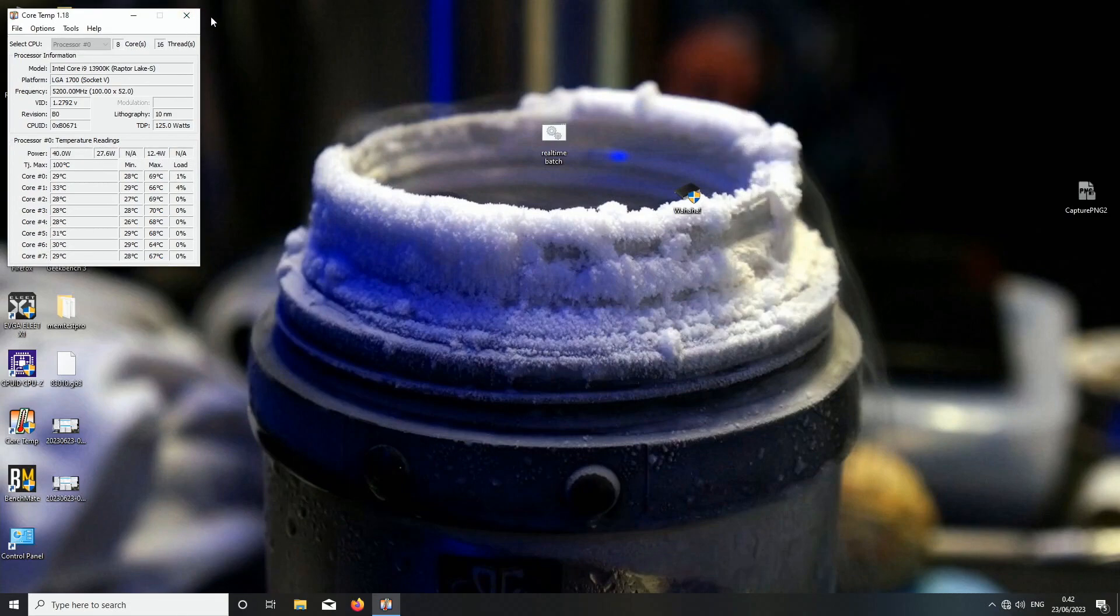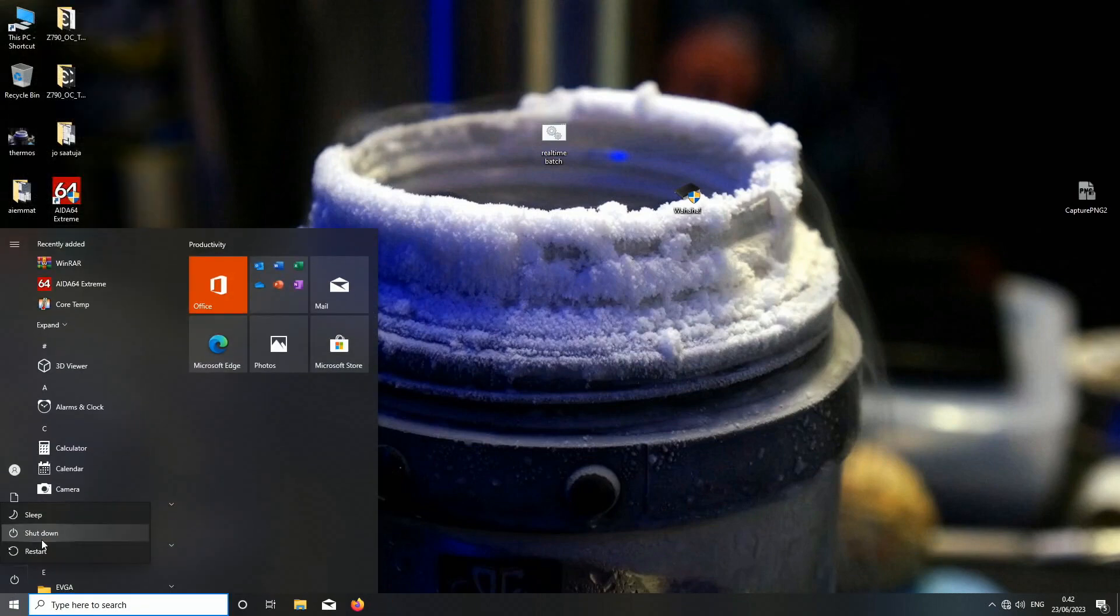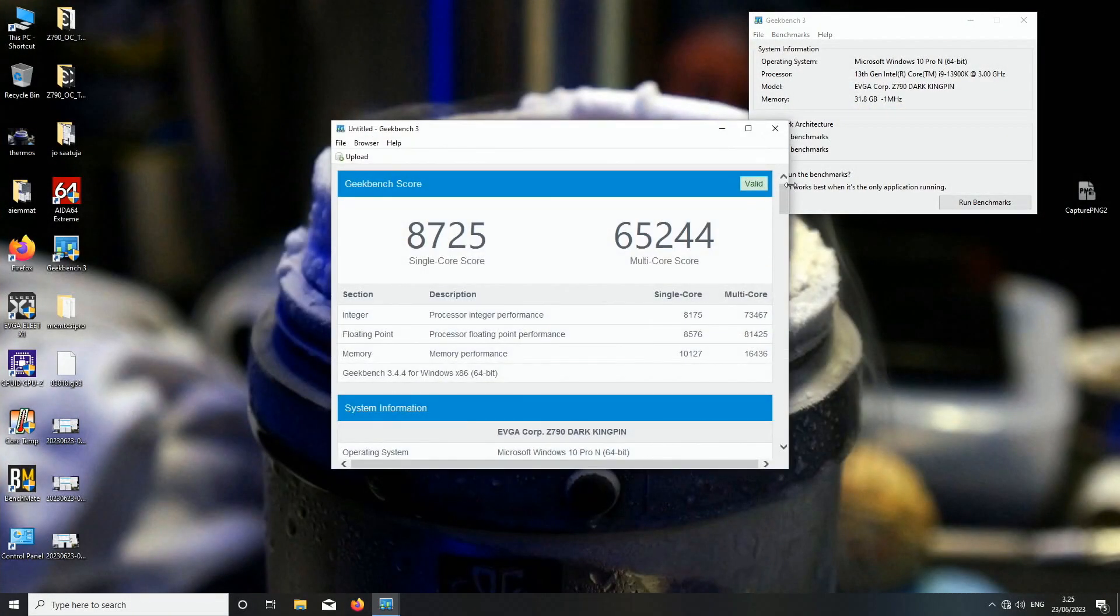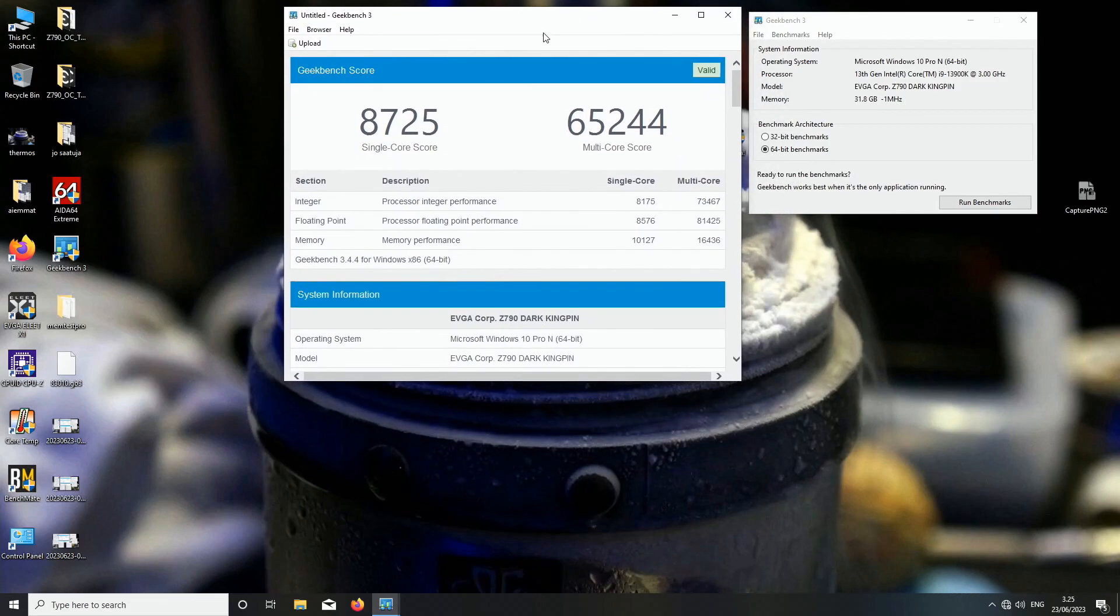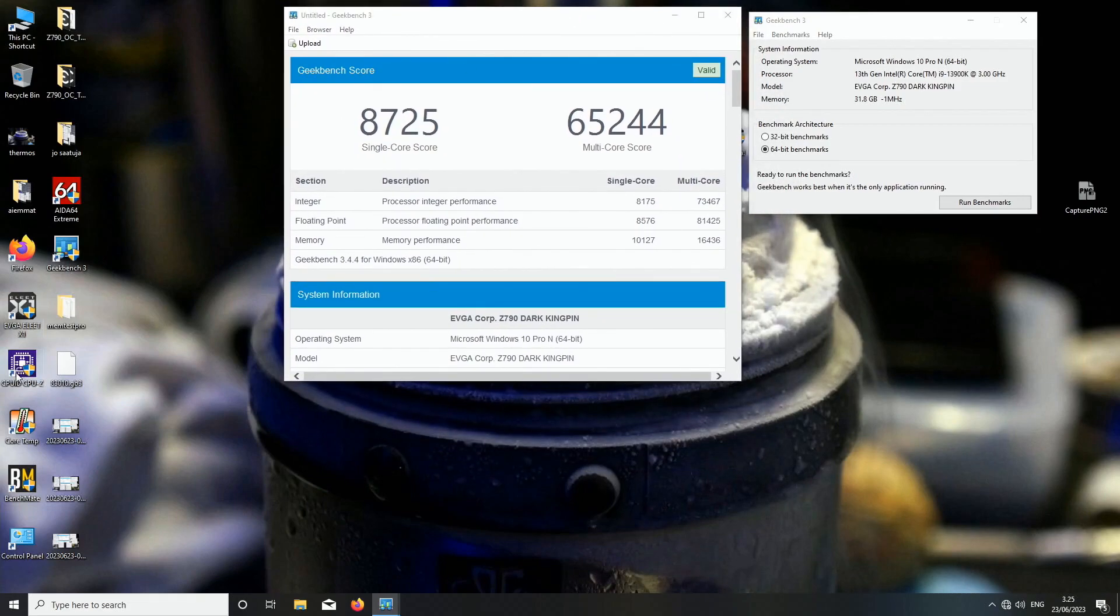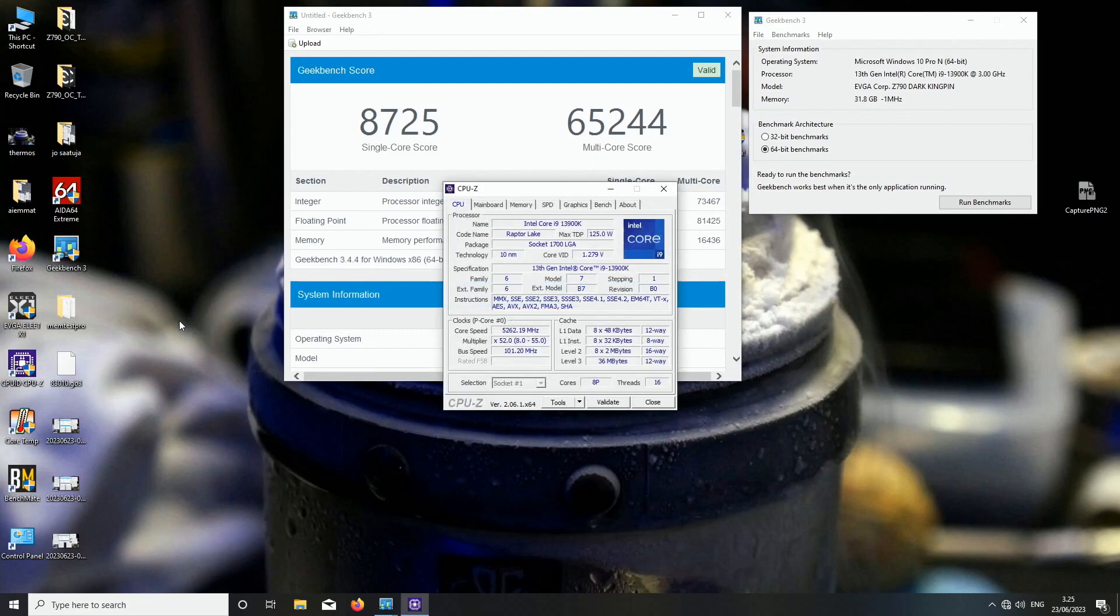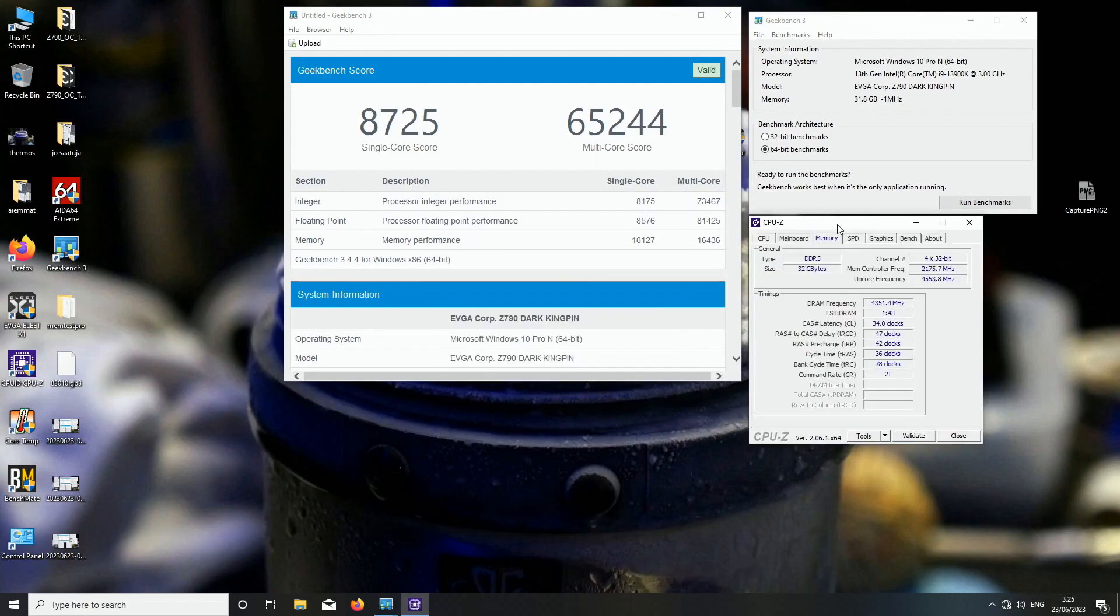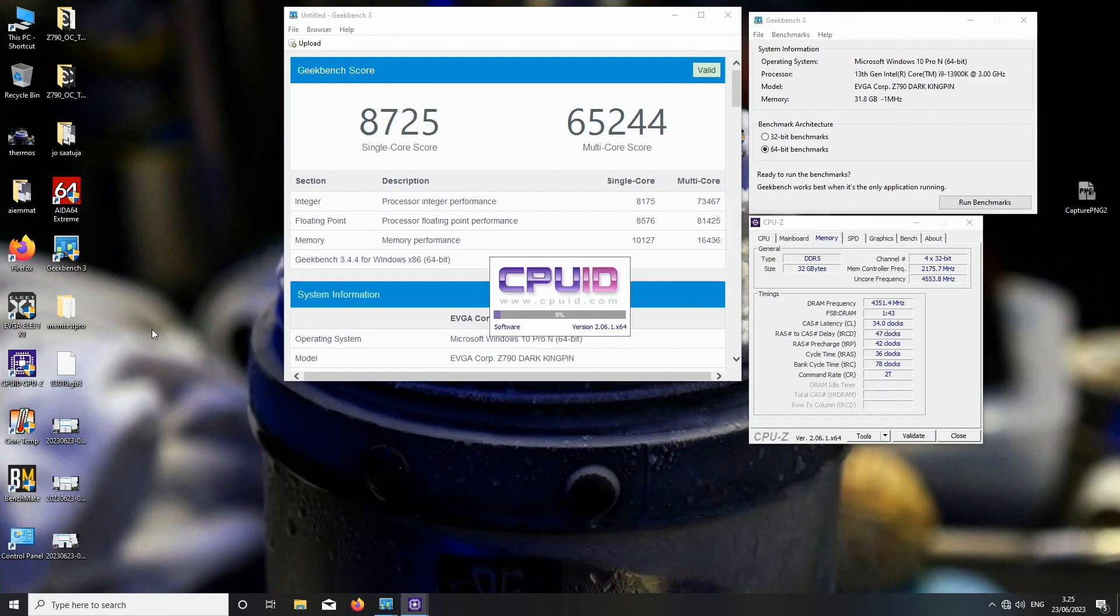This shouldn't be CPU limited anyways. This is a past run at DDR5 8700 with CAS34 with these Corsair DDR5 memory sticks. I found two pretty okay sticks from the four sticks I was given by Corsair as I went through all of them.